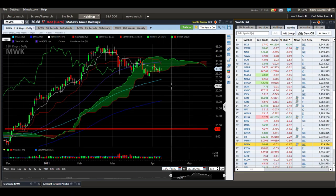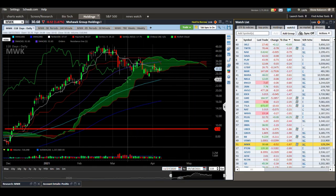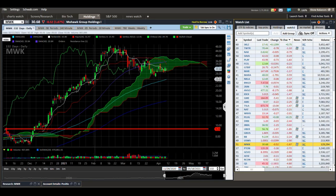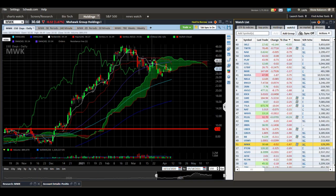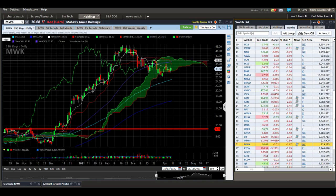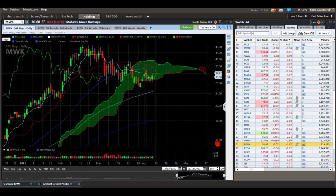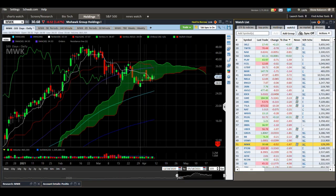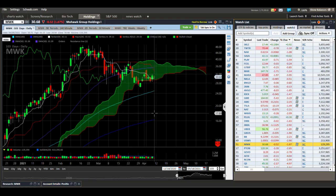Mohawk Group — this has been pretty strong but it looks like it's finally rolling over. We got the TK cross up here. I would have taken profits at this TK cross. We tried to react to the cloud and got rejected at this Kijun line — that's all resistance now with the Kijun coming down onto price. We got a daily close below the cloud and then went back up to test it. This looks like it's rolling over.